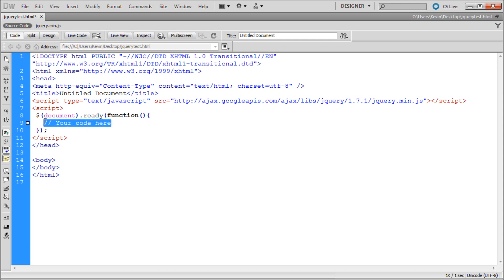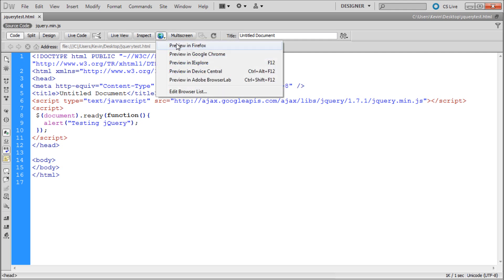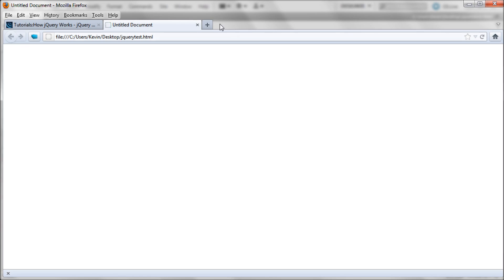We still have nothing that's actually showing whether it's working or not, so we need to type something in. A really simple line of code: delete out the your code here placeholder and add an alert. You've probably seen this before — it's really annoying but helpful for checking things. Type: alert open parenthesis, two quotes, close parenthesis, semicolon. Inside the quotes type something like testing jQuery. Then save it and preview it in Firefox. You can see the alert box comes up saying testing jQuery — click OK and if you get that message, it's working.